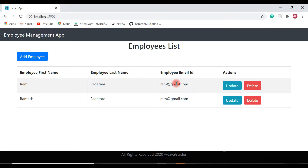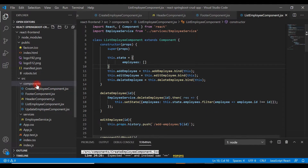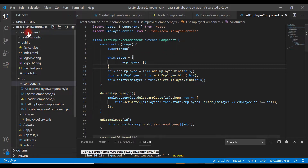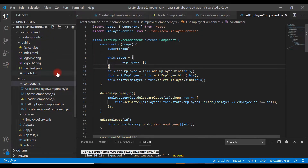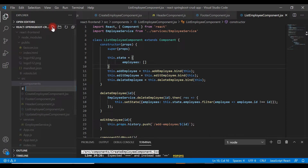Let's go ahead and create a React component to add this functionality. We'll implement it step by step. Go to Visual Studio Code. The first step is to create a new component called ViewEmployeeComponent. Go to the components folder, create a new file, and give it the name ViewEmployeeComponent with a .jsx extension.